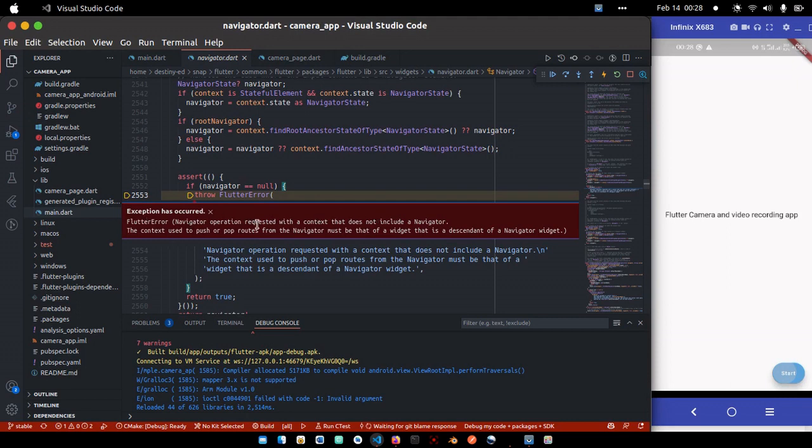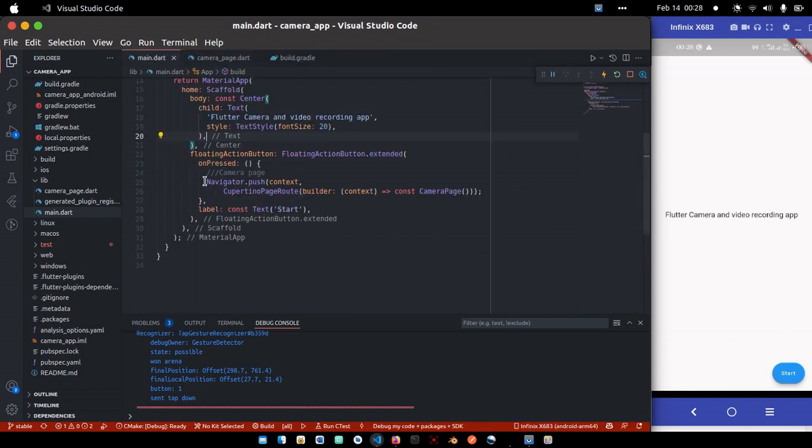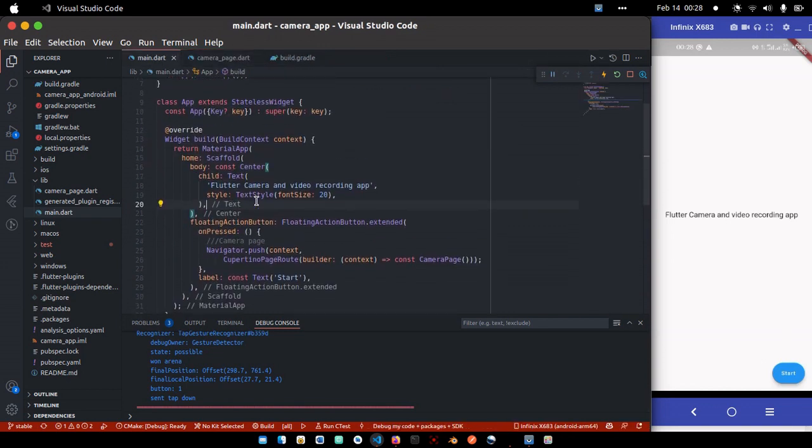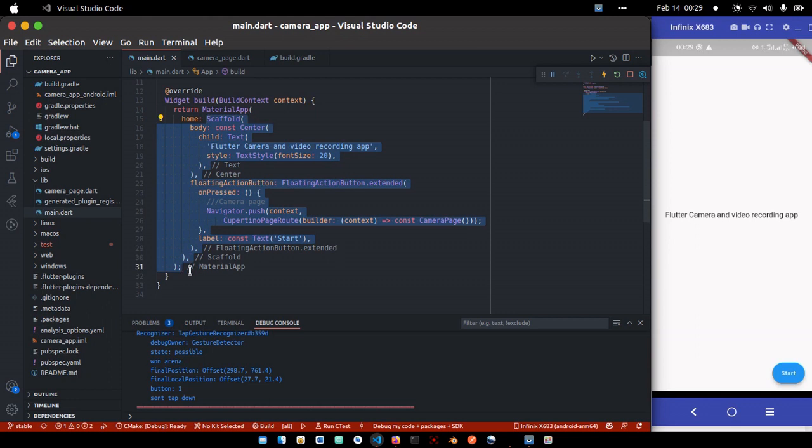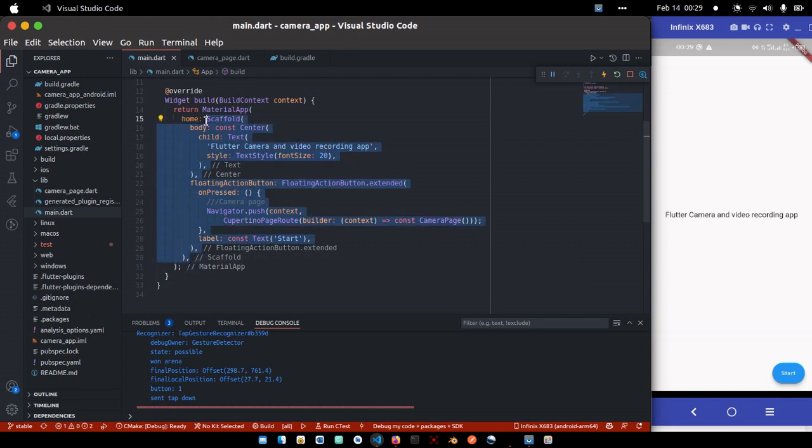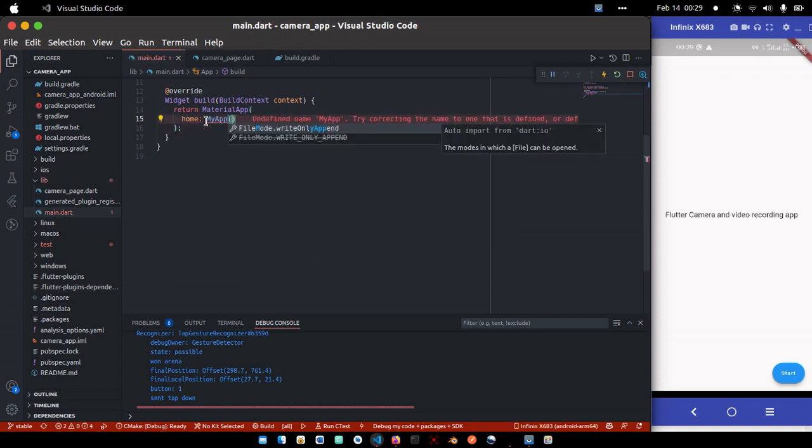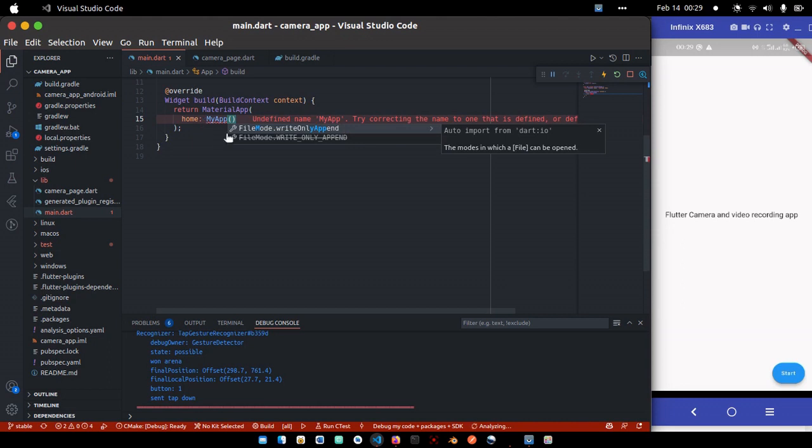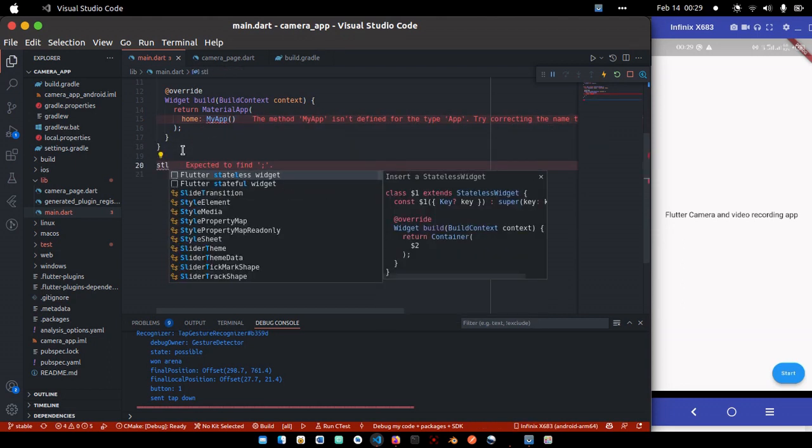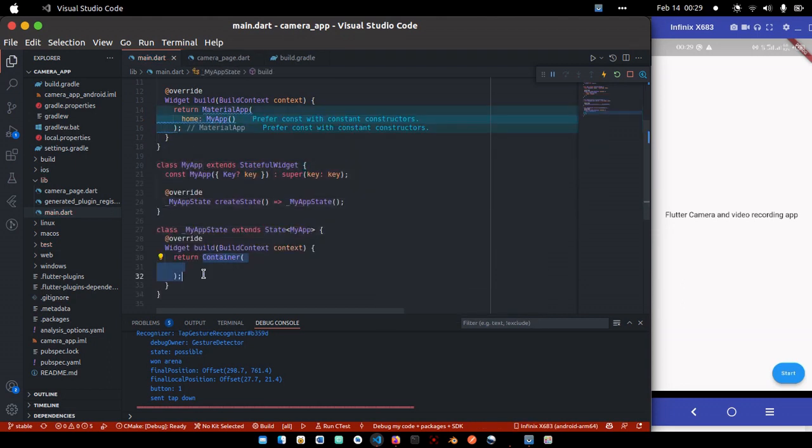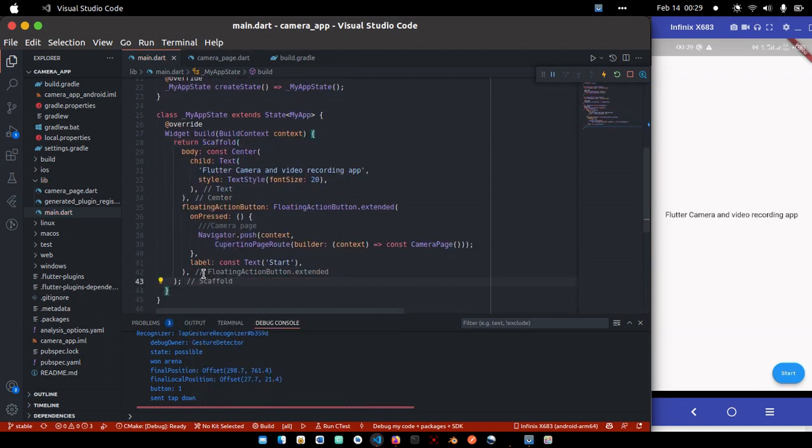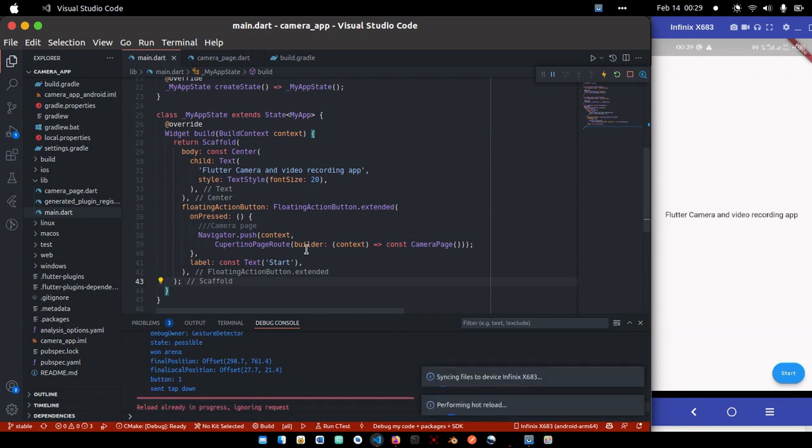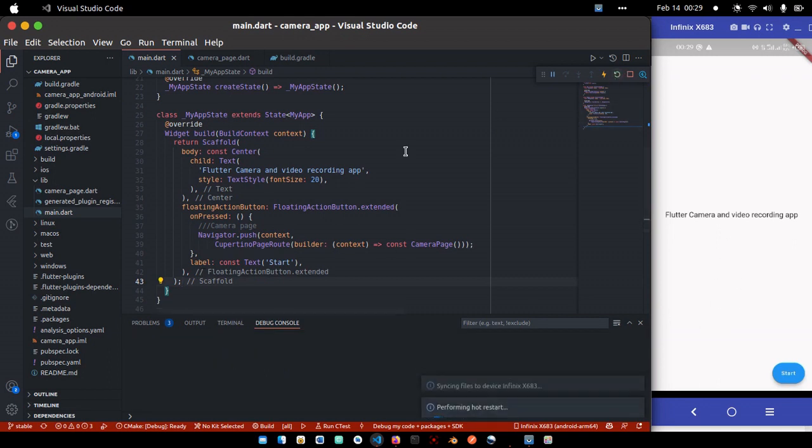So we are having some error. Flutter navigator operation requested with a context that does not include a navigator. So I need to fix this. It's not really from the camera. So what I'm going to do, I'm just going to separate this scaffold widget from the material app real quick. So I'll just call main app, my app, and then here I can have a stateful widget. So let's save it and hot restart.